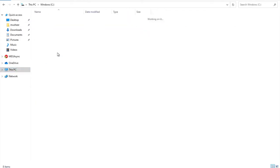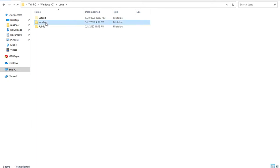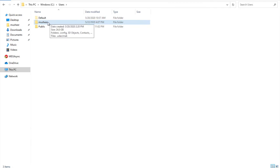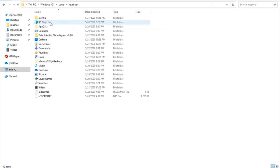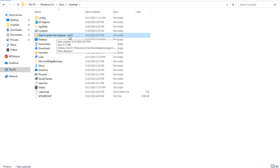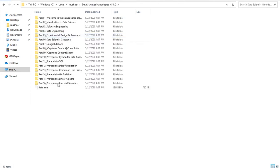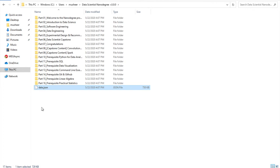Once it's downloaded, go to This PC. Under Windows Users, find your system name — mine is 'Mushir'. Double-click your username folder. You'll see a folder called 'Data Scientist Nanodegree version 3.0.0', which is about 6.17 MB. Inside, there are no video files yet — only data.json files. These data.json files will be used to download the full content.